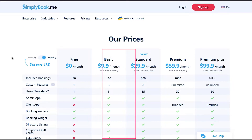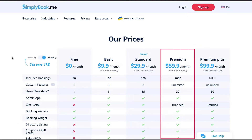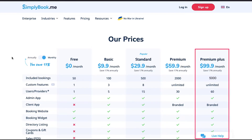Third is the standard plan, which is very popular, and you can get it at $29.9 per month. In this you will get up to 500 bookings per month, eight custom features, and 15 users or providers. Fourth is the premium plan at $59.9 per month — in this you will get up to 2,000 bookings per month, unlimited custom features, and 30 users or providers.